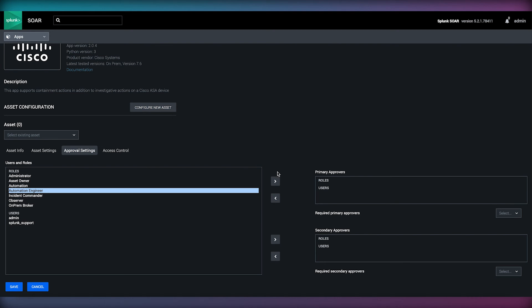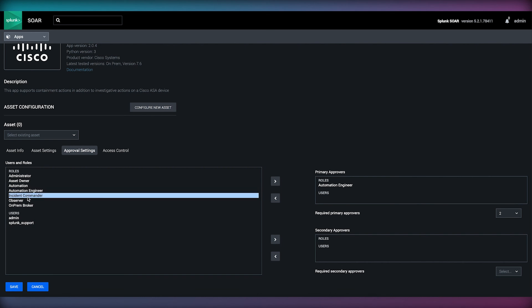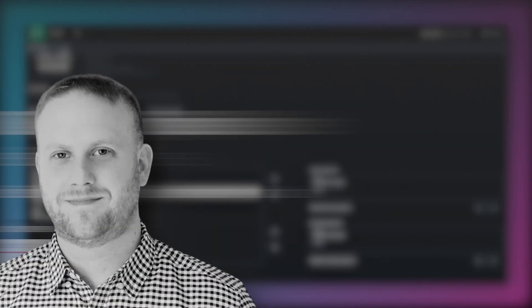A write action performed on an asset such as a firewall requires approval and this is handled by a primary, secondary and executive approval escalation path. For example, if an asset requires two primary approvers, if only one responds in time, the second approval is delegated to the secondary tier and so on.